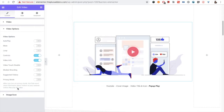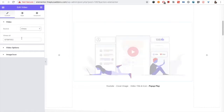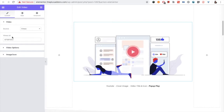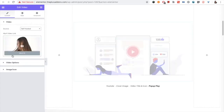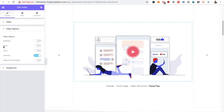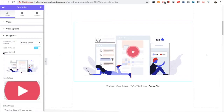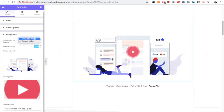Suggested video and privacy mode — all those options are available for YouTube. For Vimeo, you have different options: autoplay, mute, loop, disable video touch, controls, color, intro title, portrait, intro byline. For the self-hosted option, you have autoplay, mute, loop, controls, and disable video touch.